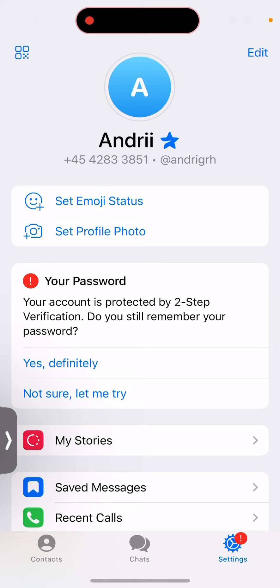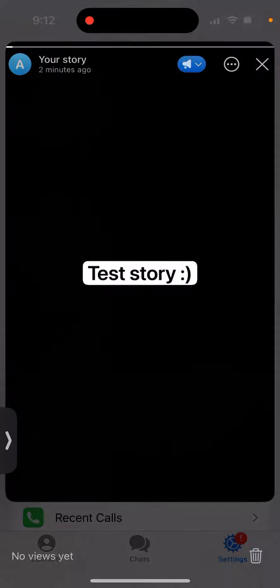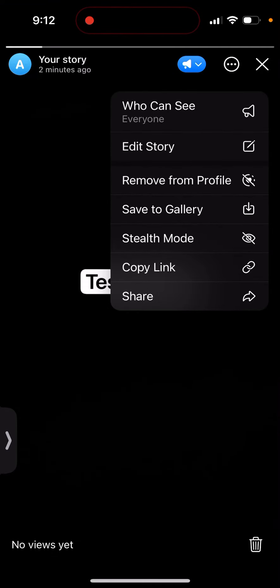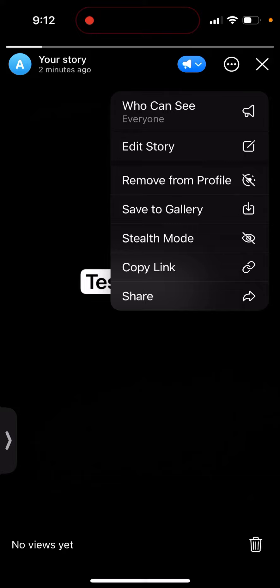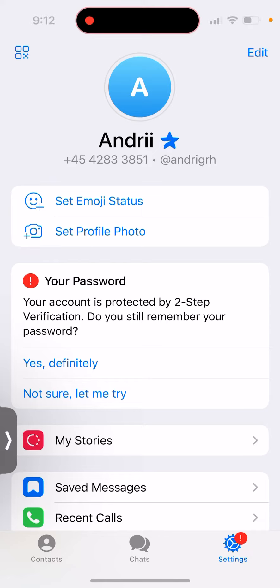You can also tap and then select 'Remove from Profile' — that's not deleting it, it just won't appear on your profile. But the thing is, you can't completely disable stories as a feature.